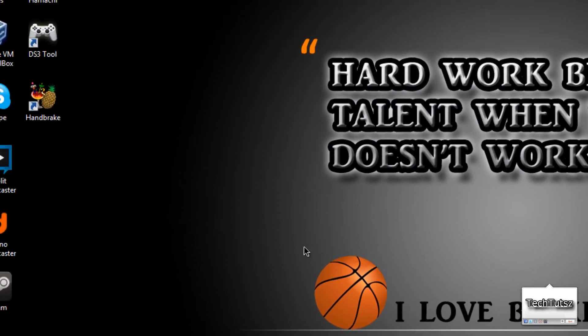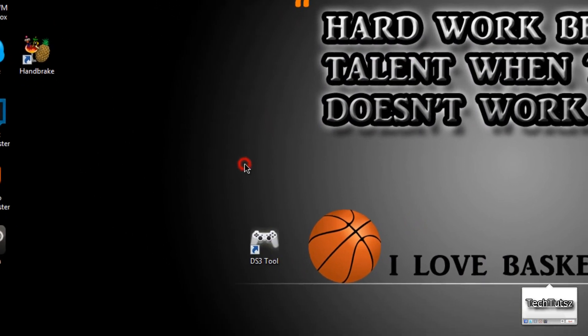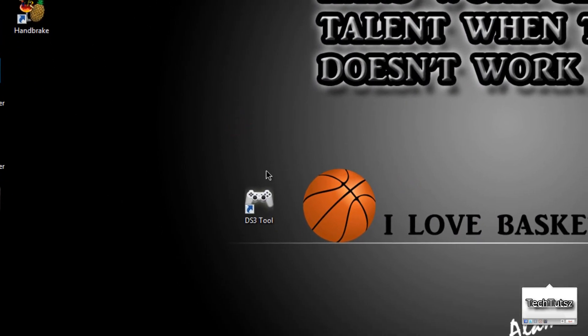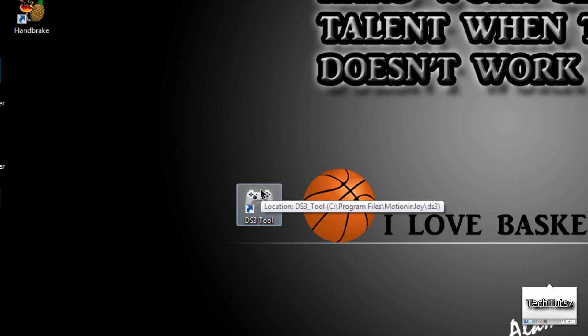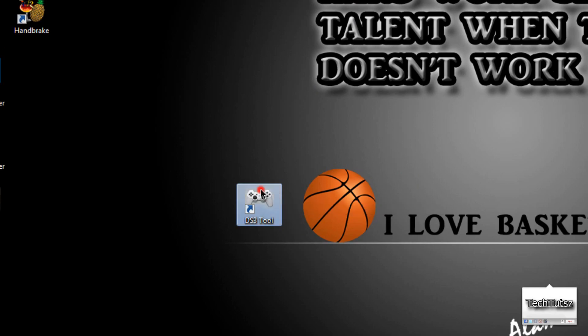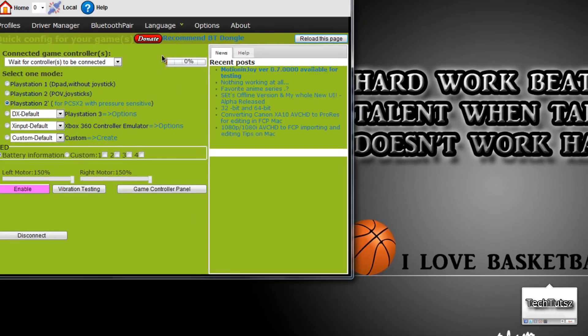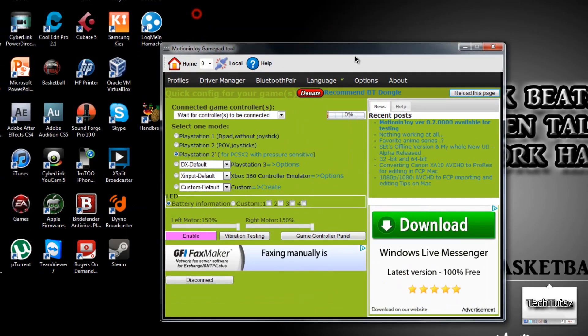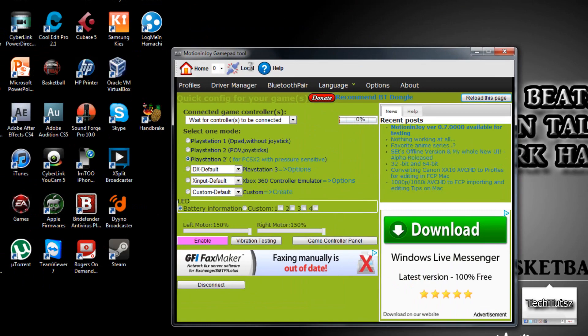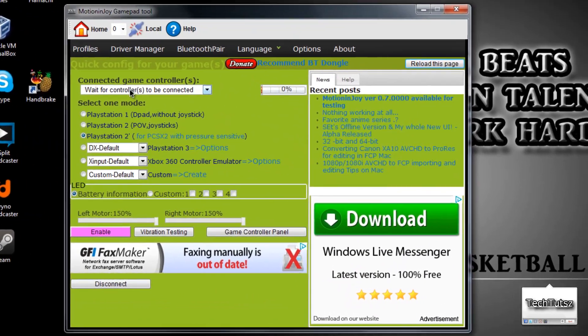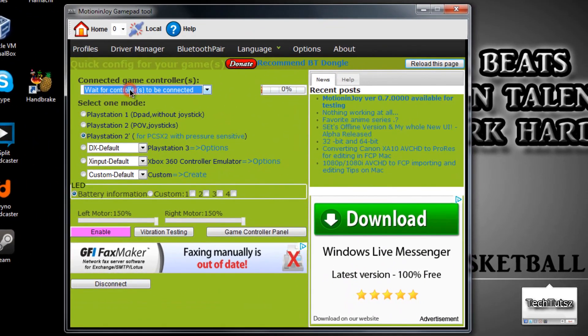After that, you will get this program. This program is called a DS3 tool. This is what basically plugs in your PS3 controller to your PC. So open it up, and you'll get a user-friendly menu. After that, as you can see, there is connected game code. There is none. So connect your controller to your computer.